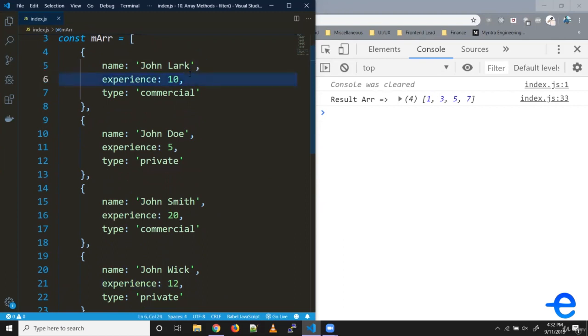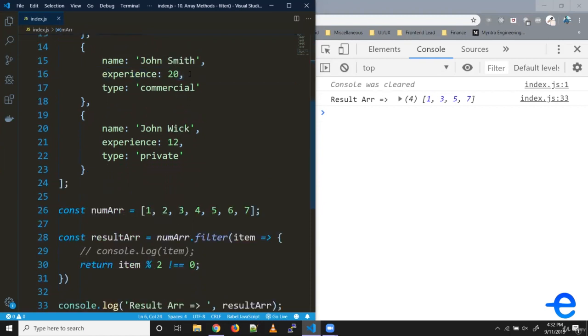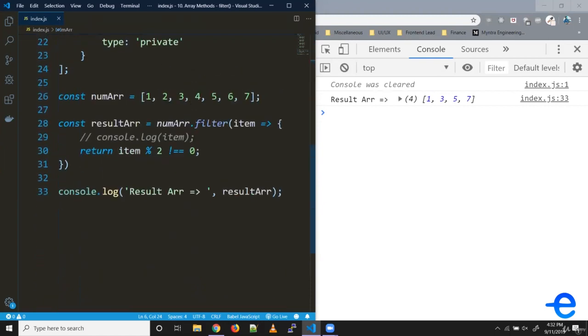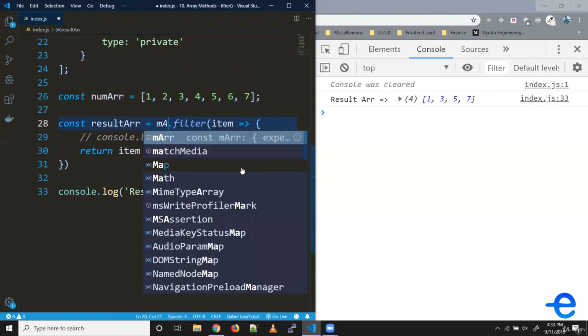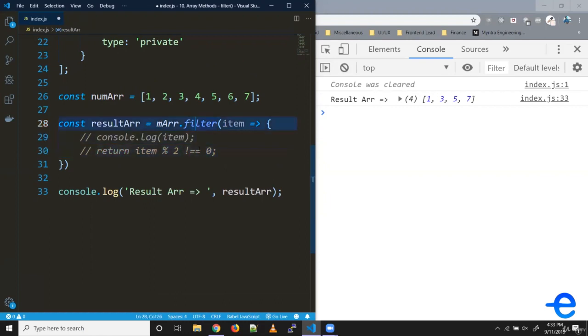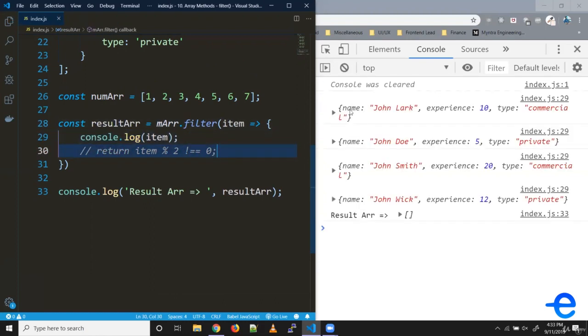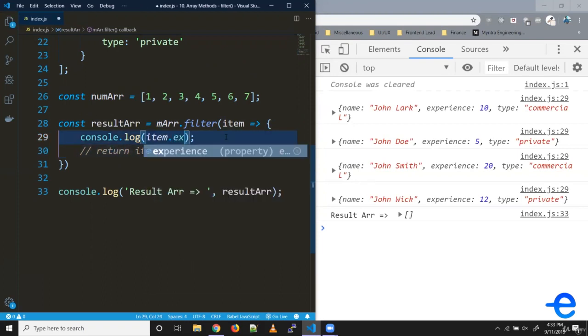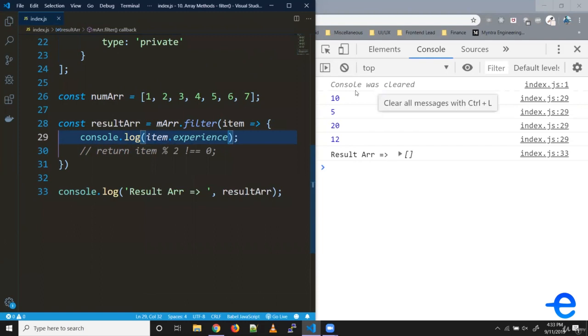Let's say we wanted all the pilots with experience equal to or more than 10. Let's give that a try. Instead of this num array, we'll use the pilots array. If I try printing the current items, it'll print these objects. To access the experience, you can simply do dot experience. It prints 5, 20, and 12.